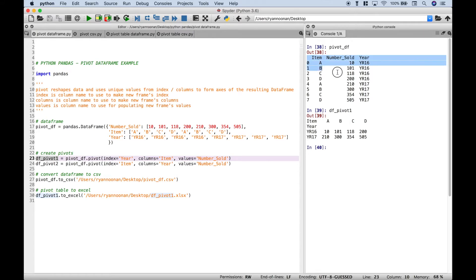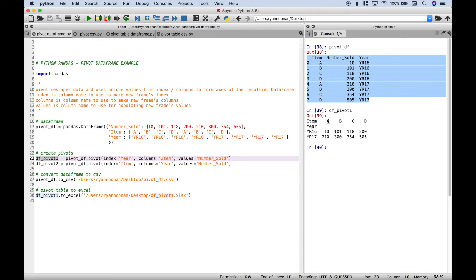So this was our original data set. We used the pivot. The year is the index, and you can see that becomes the row labels. The item is the columns, and you can see the columns become the item categories A through D, and the values, which are the number sold, are here.